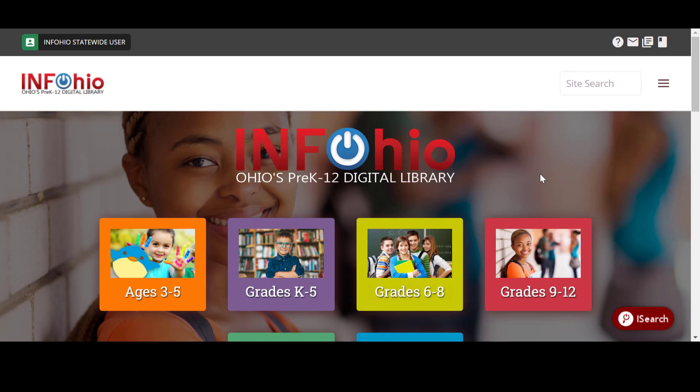If you have a green icon and see your school district name or InfoOhio statewide user in the upper left corner, you are logged in. If you see that you are not logged in or would like to switch how you are logged in, hover over the red login button and click.